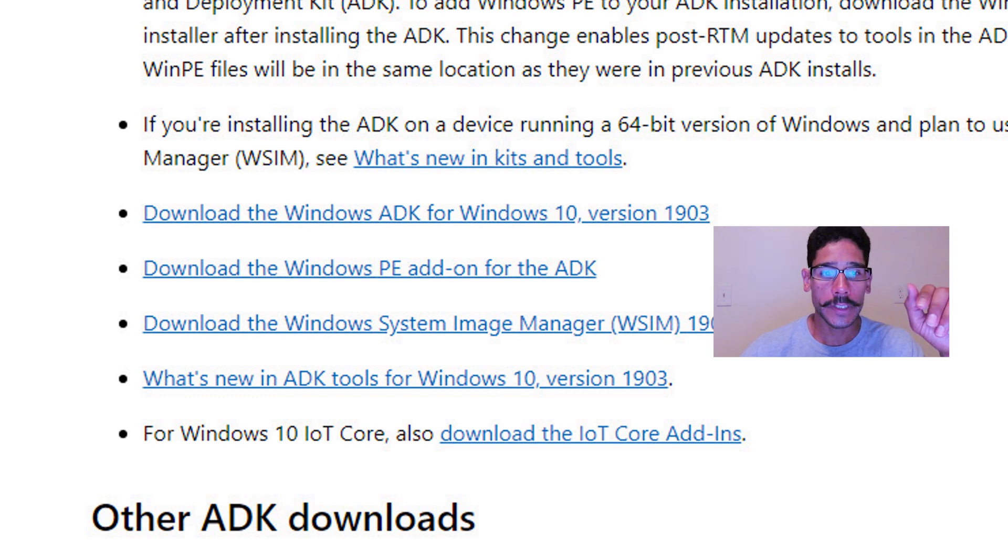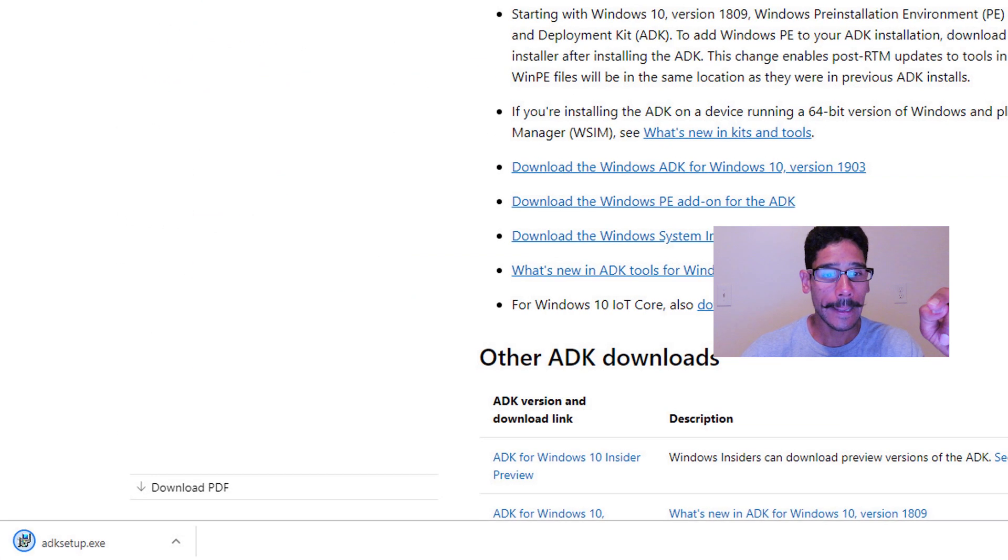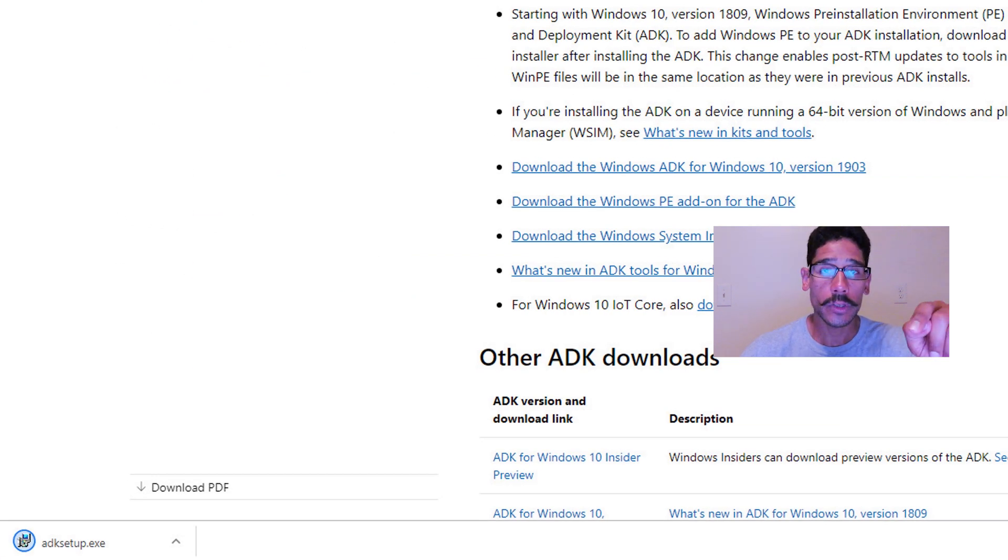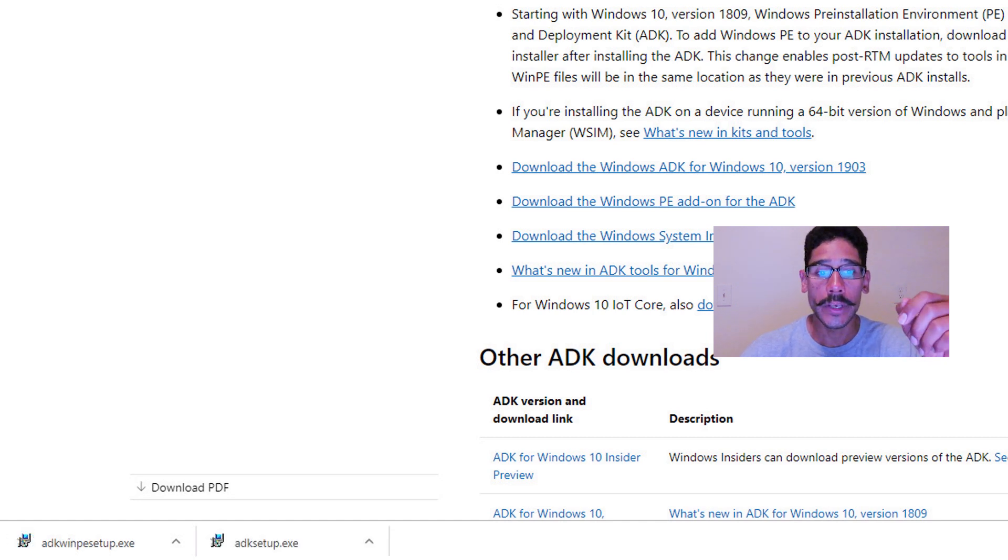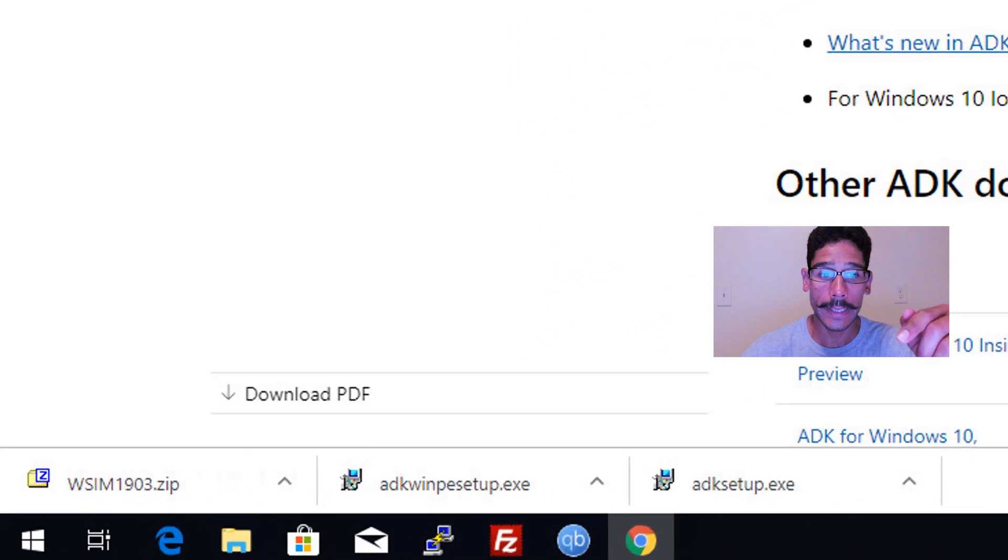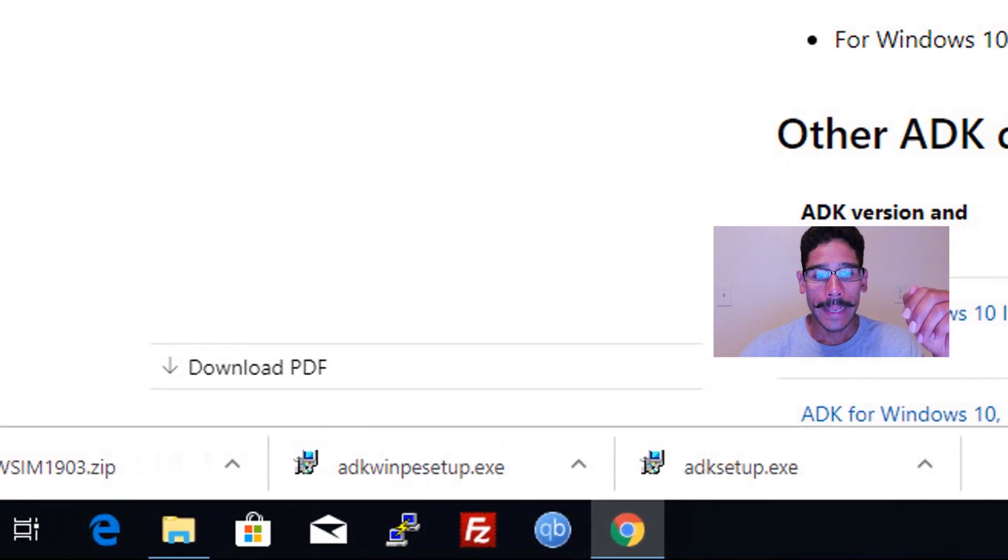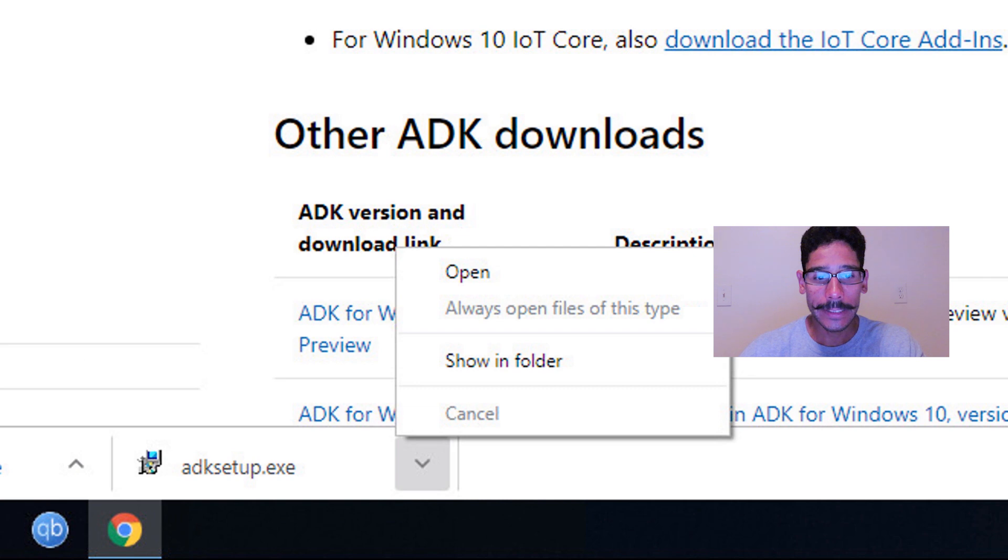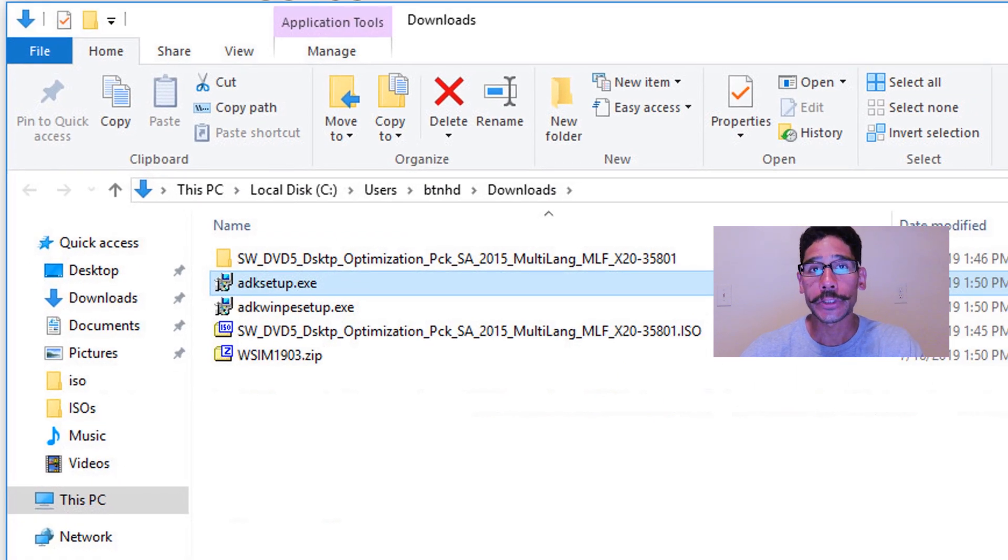So first things first, I'm going to download the Windows ADK, I'm going to click on that link. Second thing that I'm going to do is download the Windows PE, click on that link. And last but not least, I'm going to download the Windows System Image Manager 1903 update. So click on those three links and we're good to go. Now I'm going to click on the nice little arrow and show in folder.